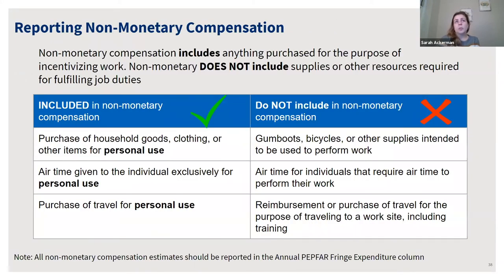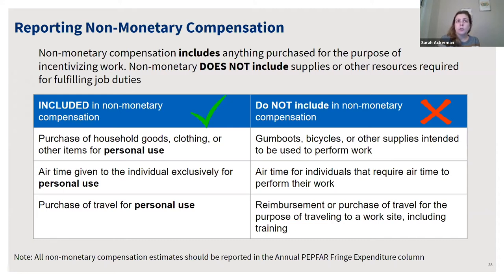Another update is on reporting non-monetary compensation. There's been an update to what qualifies as non-monetary compensation. Non-monetary compensation includes anything purchased for the purpose of incentivizing work. Non-monetary does not include supplies or other resources required for filling jobs. You can see what qualifies with a green check versus a red X for non-qualifying. All non-monetary compensation should be reported in the annual PEPFAR fringe expenditure column.